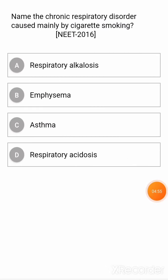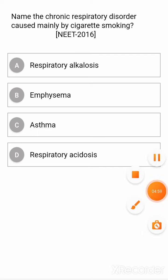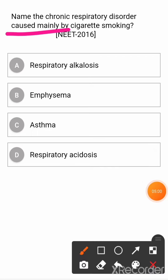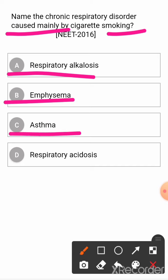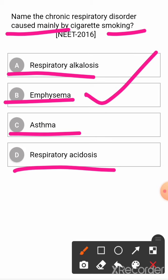Next question: name the chronic respiratory disorder caused mainly by cigarette smoking. Option A: respiratory alkalosis. Option B: emphysema. Option C: asthma. Option D: respiratory acidosis. The correct answer is emphysema.